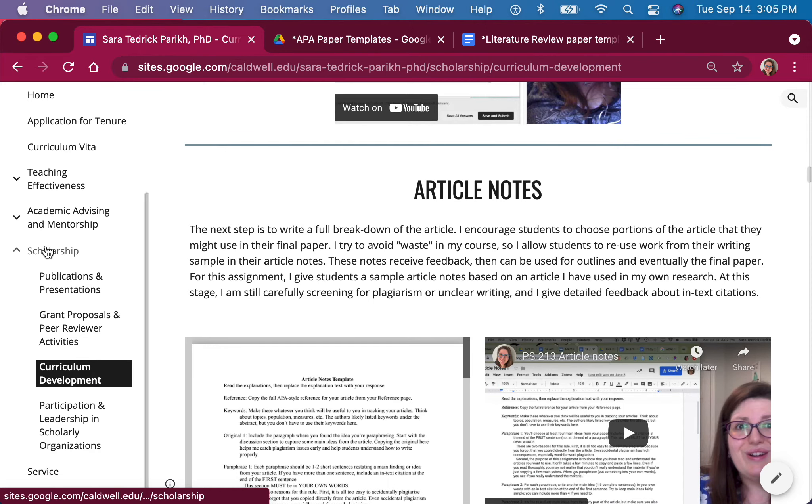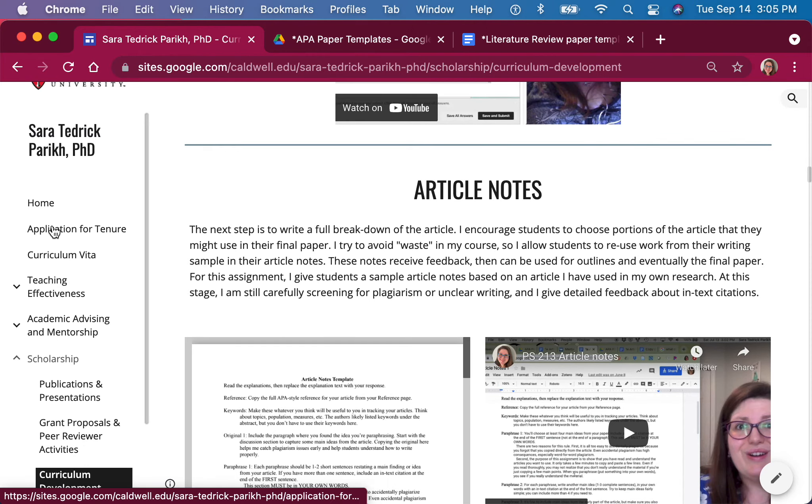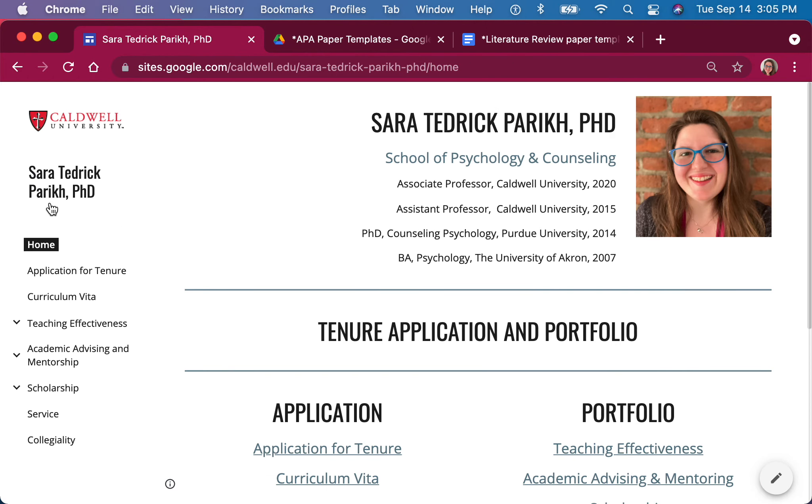I think that's all you'll need to know to work the website, but if you have any problems, please don't hesitate to reach out to me. Thank you for considering my application.